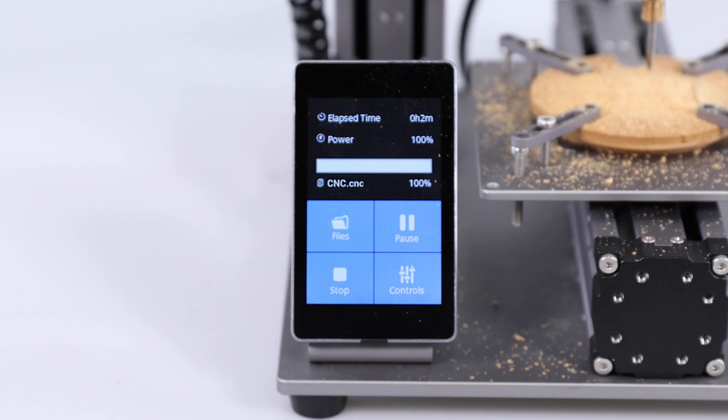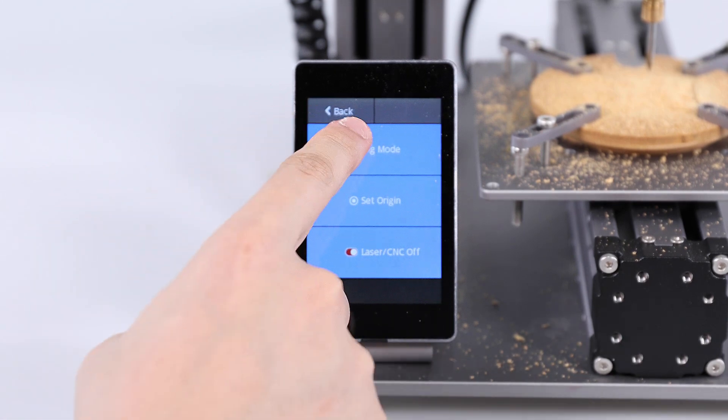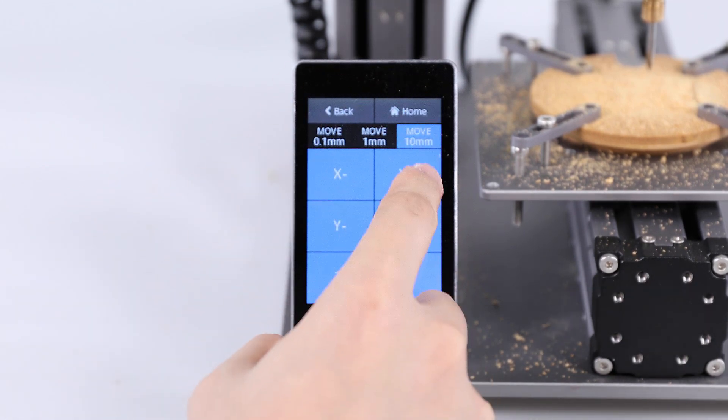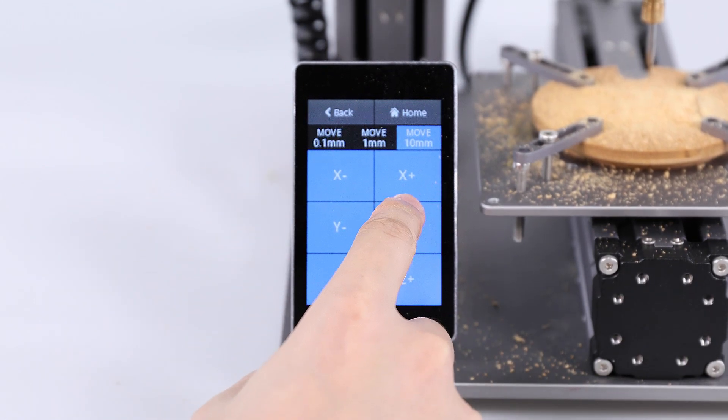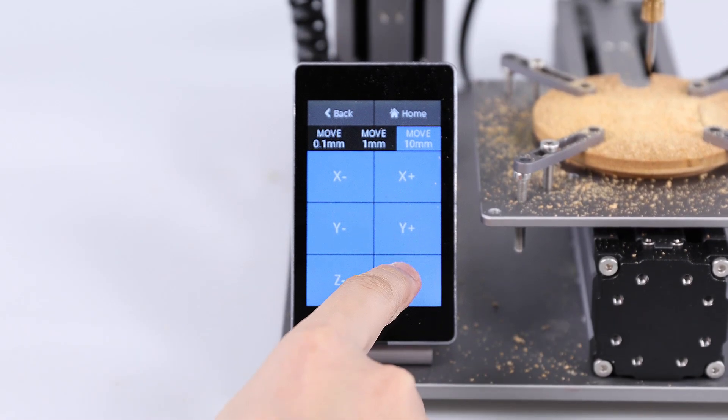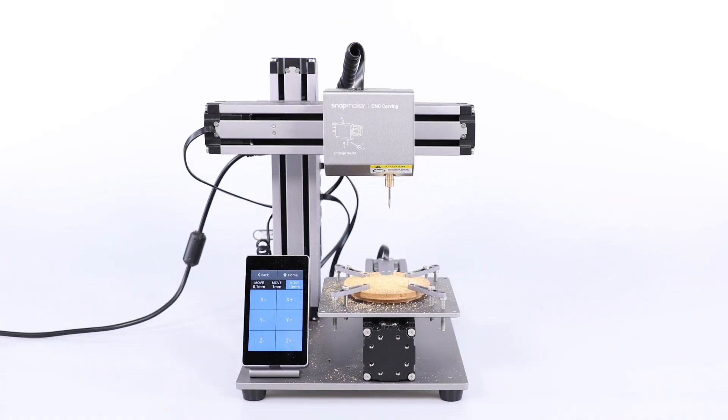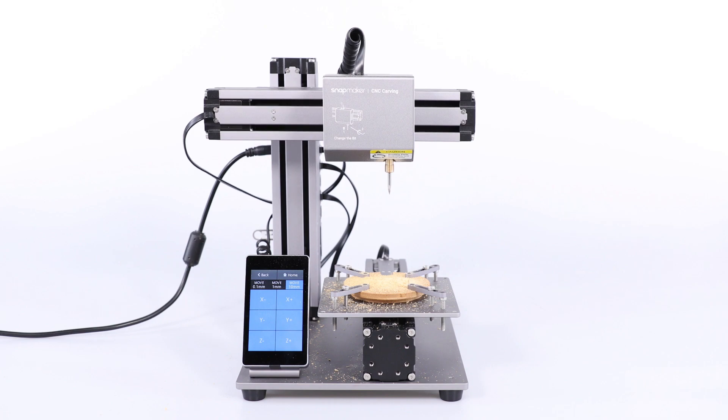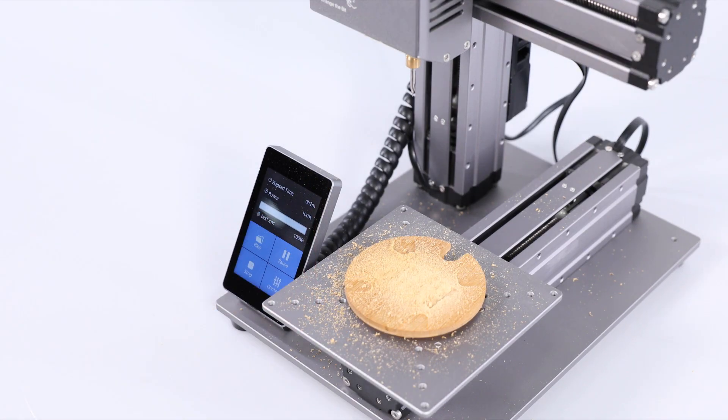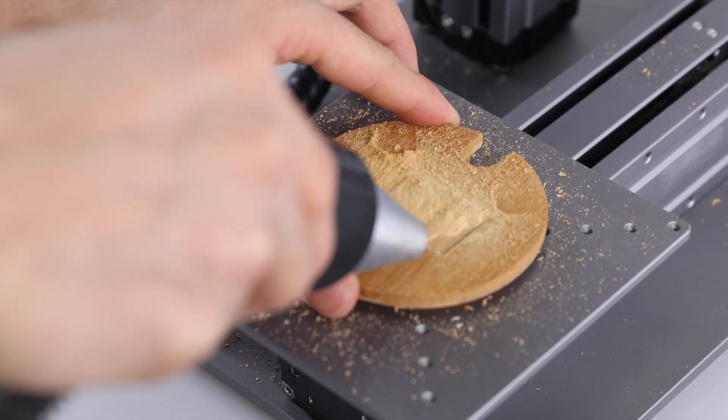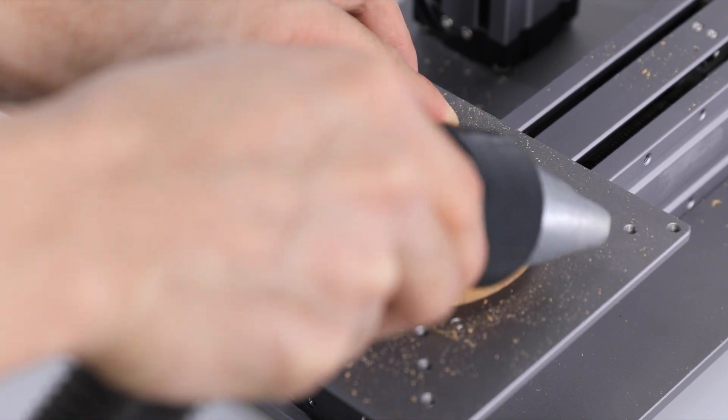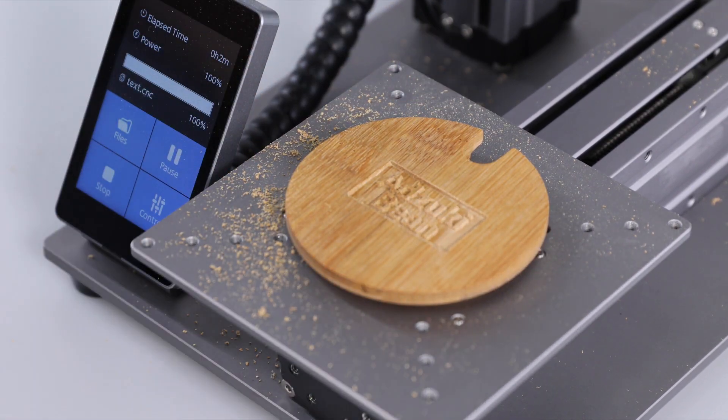When the carving process completes, tap Controls Jog Mode on the touch screen. Move the CNC module and the carving platform to a proper position. Remove the fixtures and clean the dust. Then, you can remove the finished work.